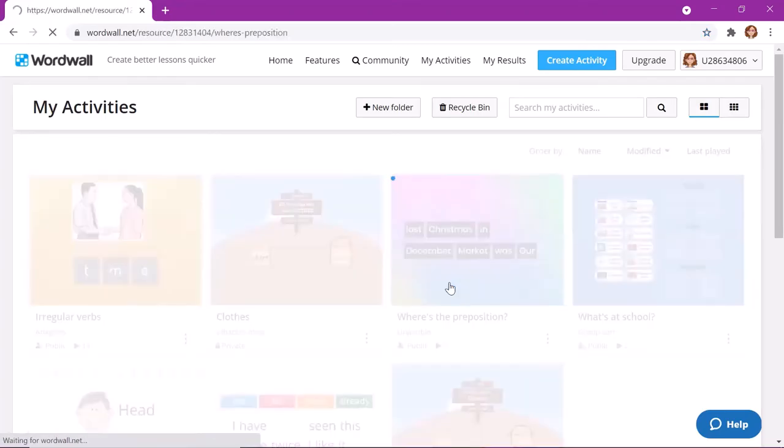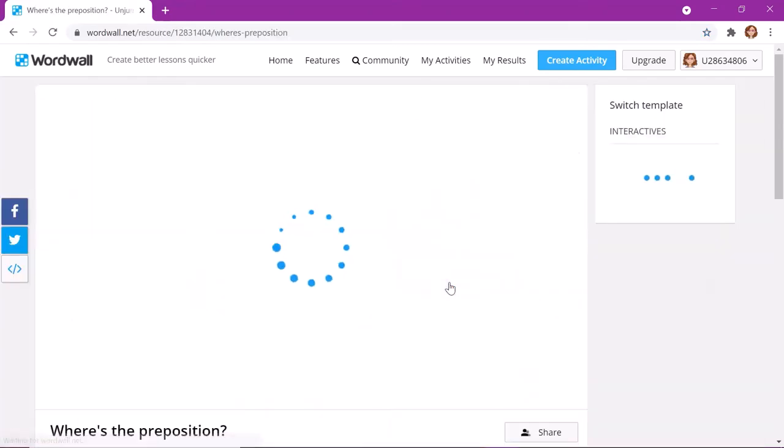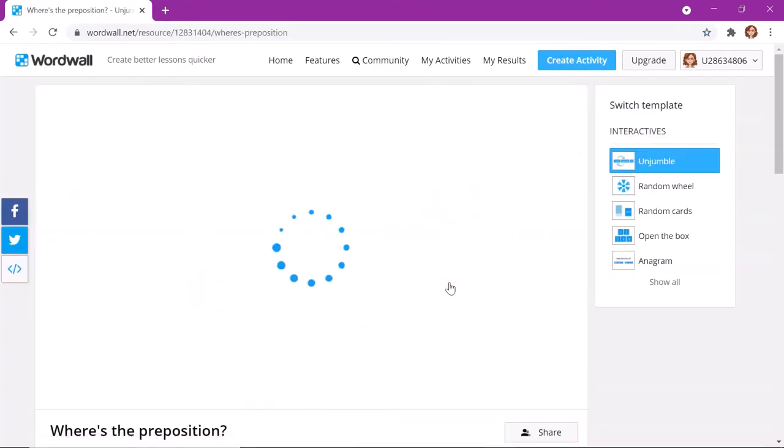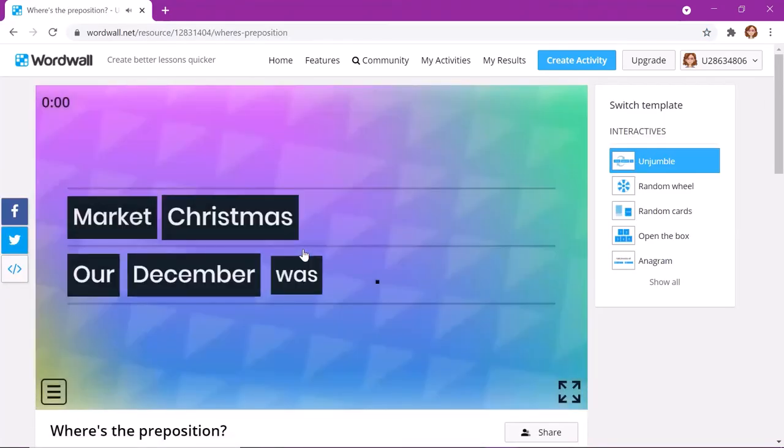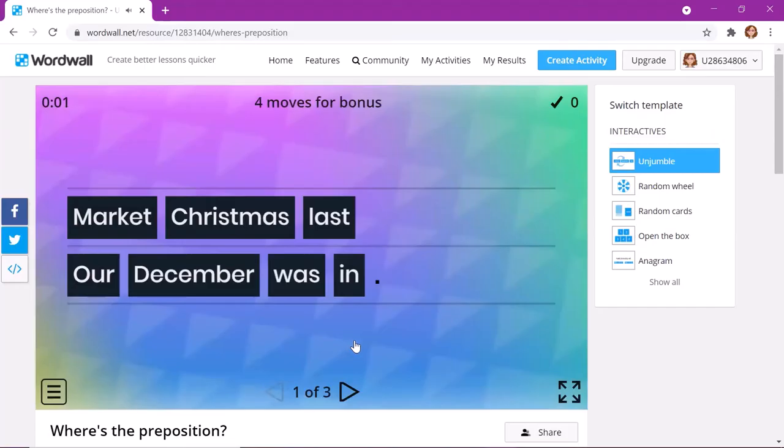Let's see what else we can do with these games. We can sort them in different categories. We can, for example, do the sentence jumble.